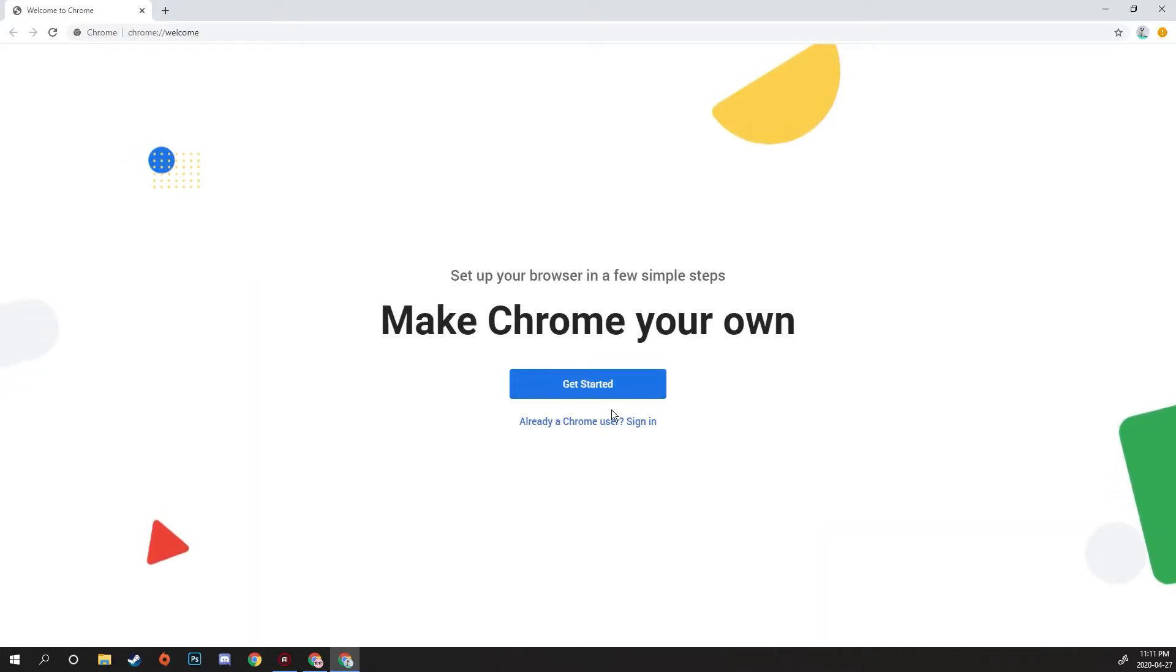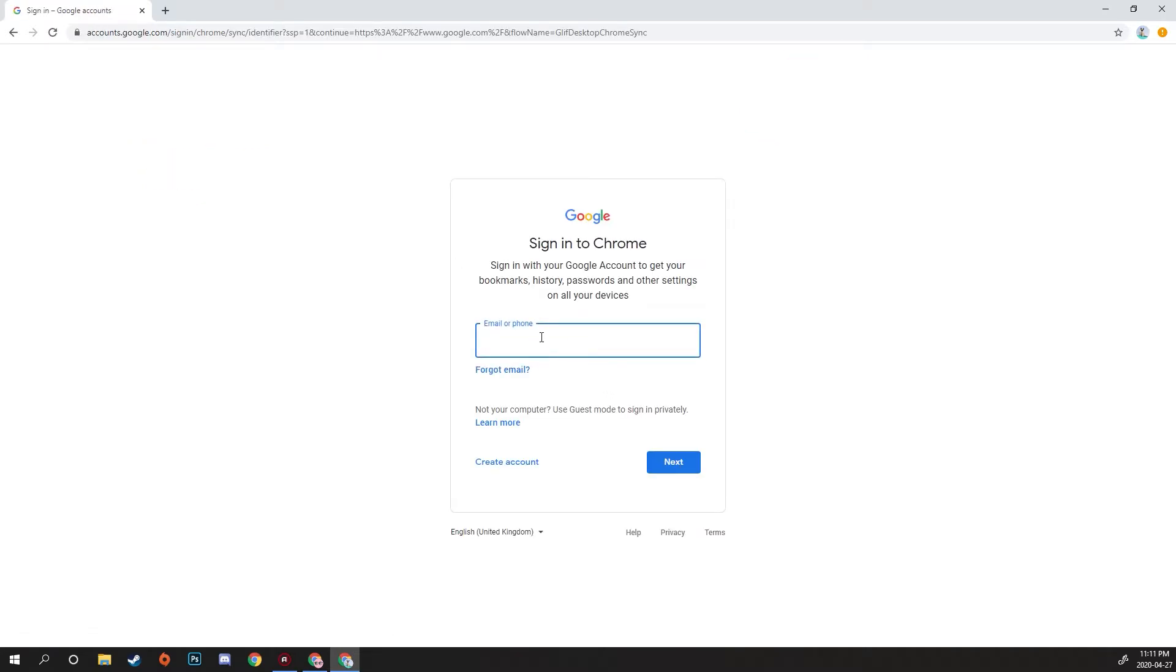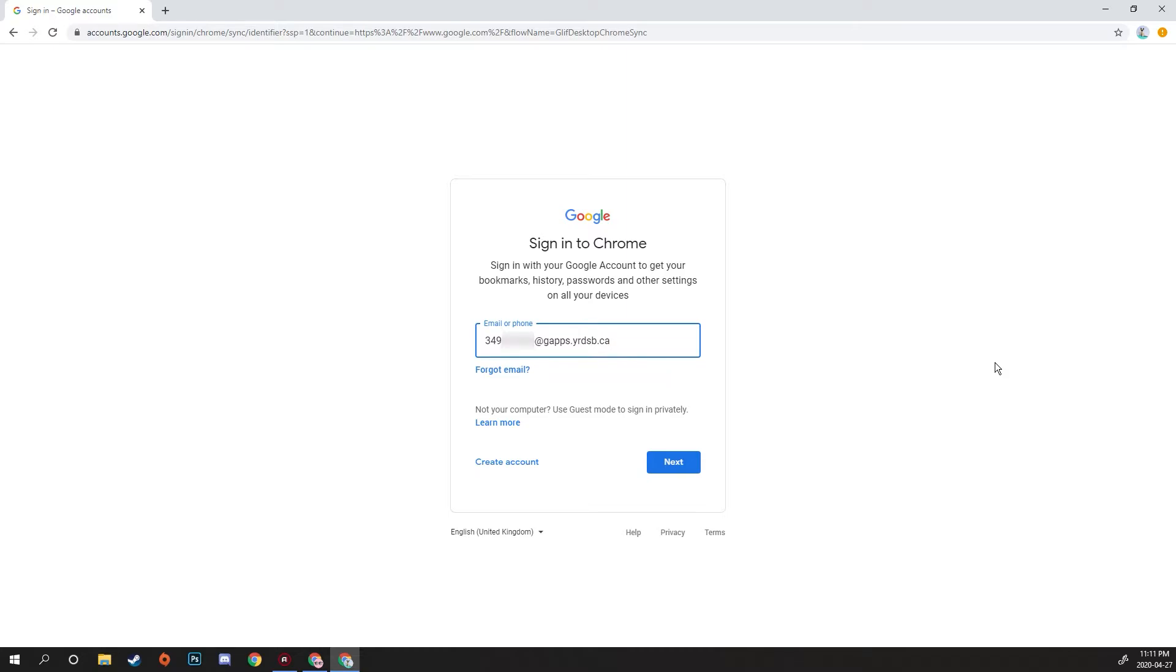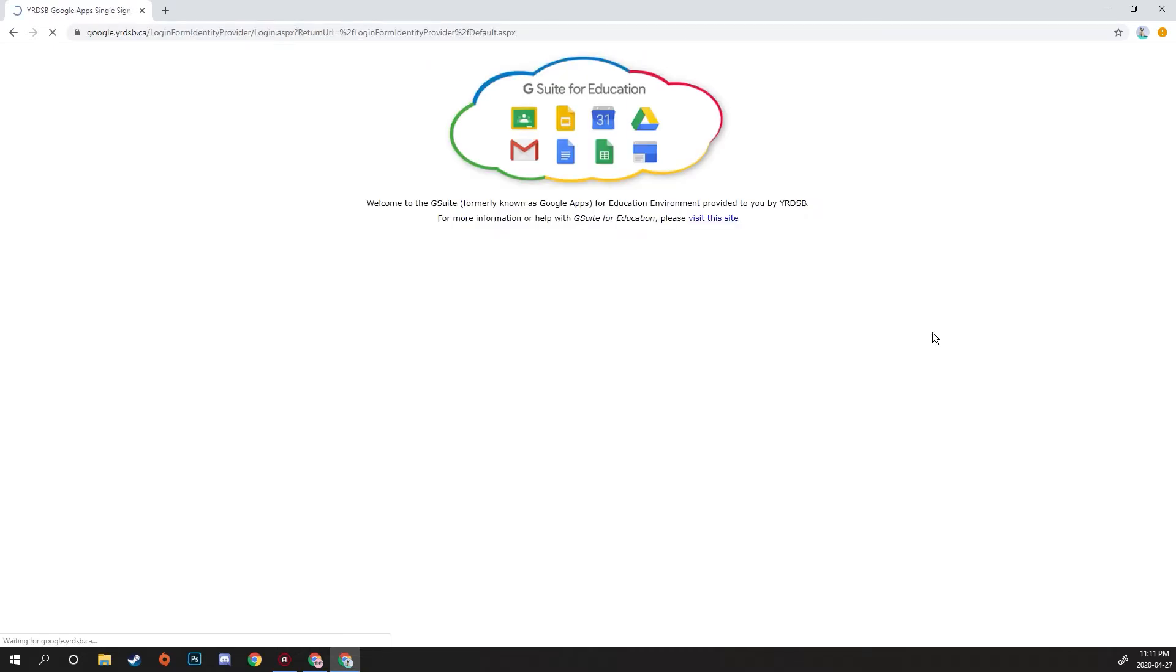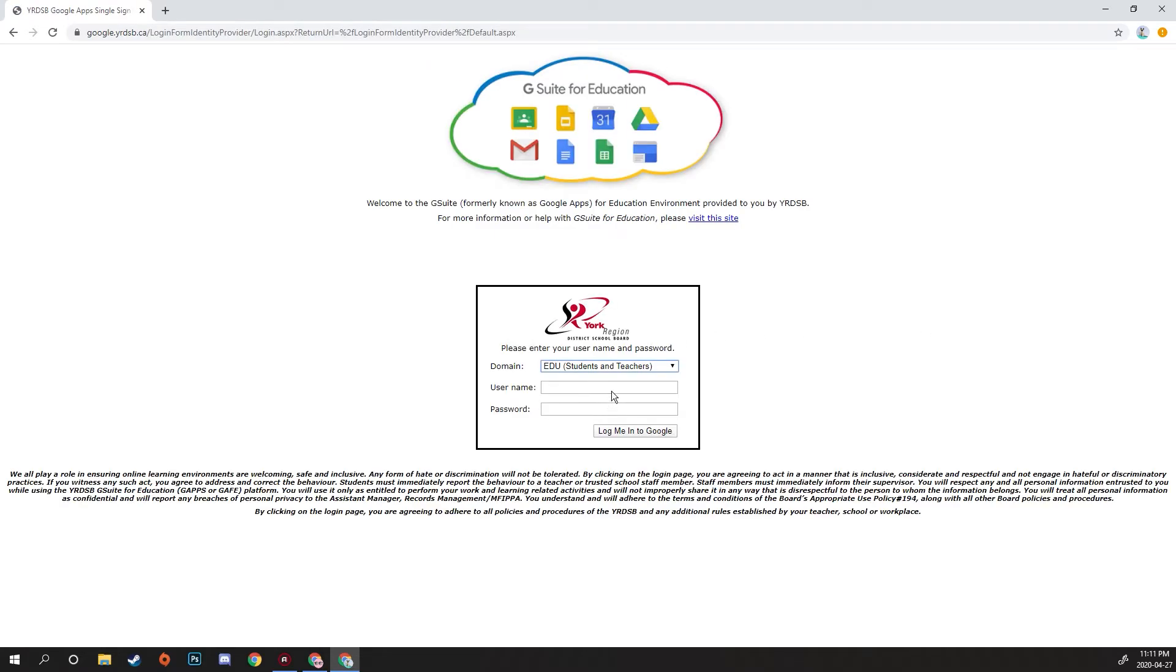Now what you want to do is sign in with your Google account. Click Sign In, then enter the username or email. This one is, as you can see, a GAPPS user for York Region District School Board, so now we're going to have our YRDSB login.